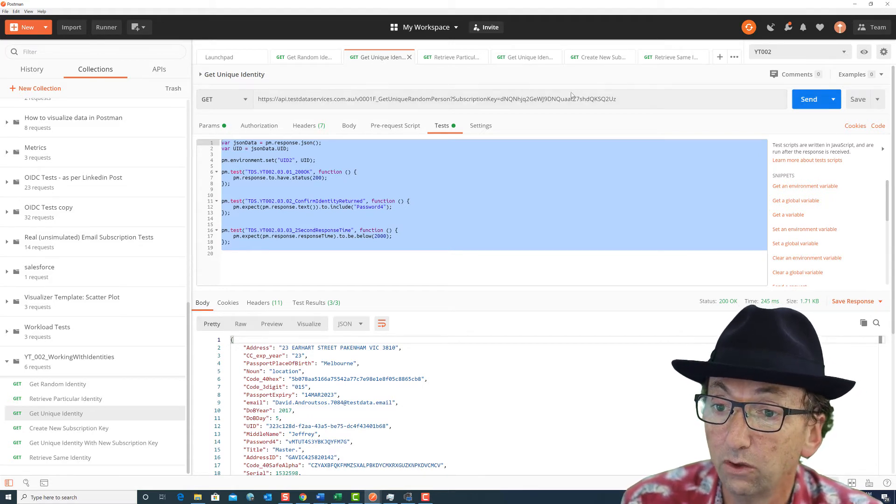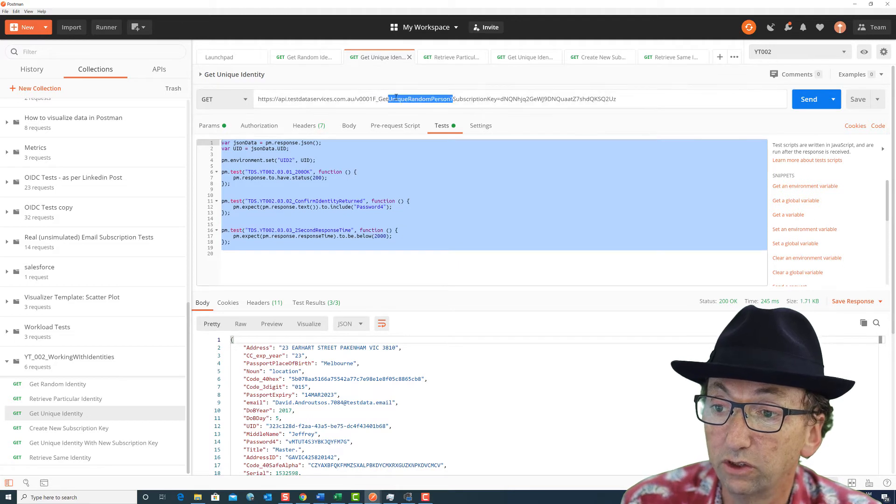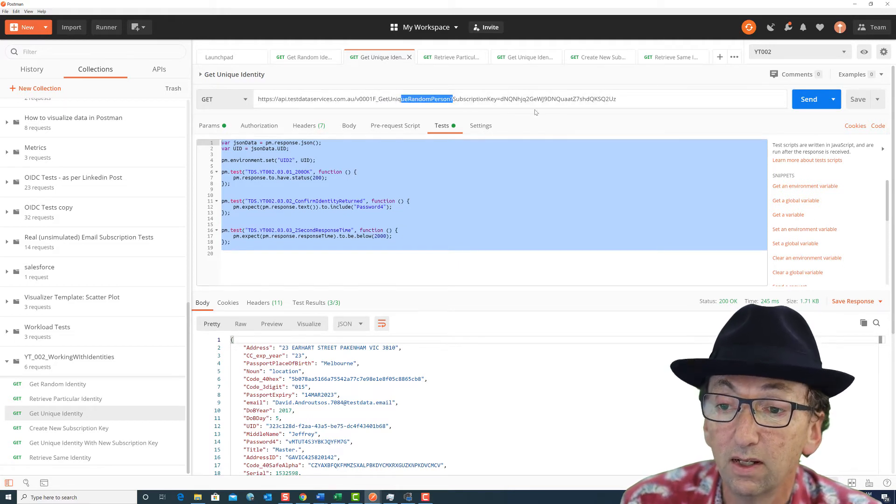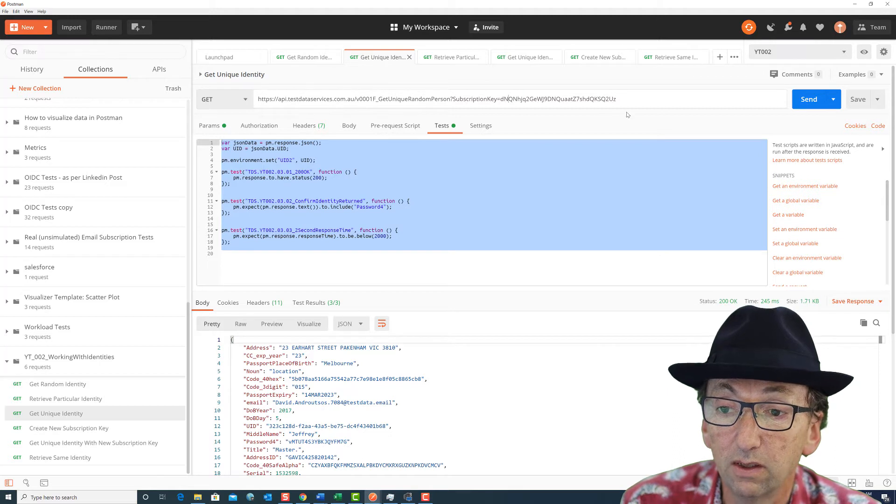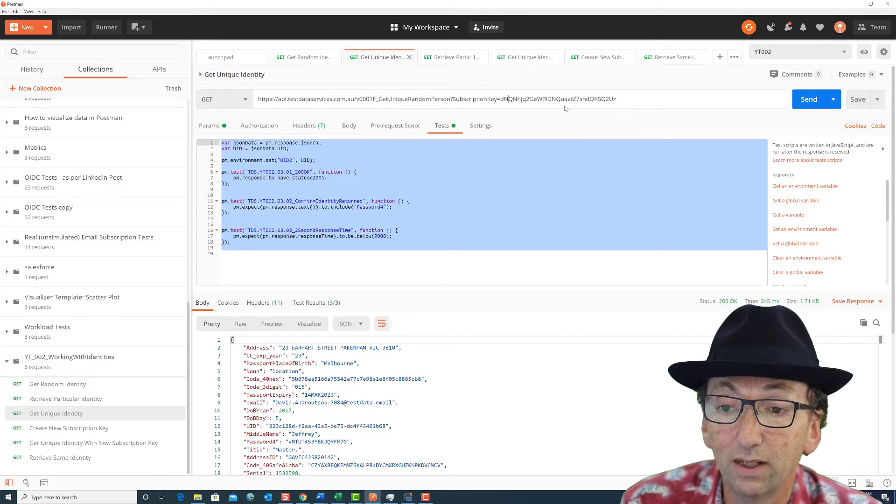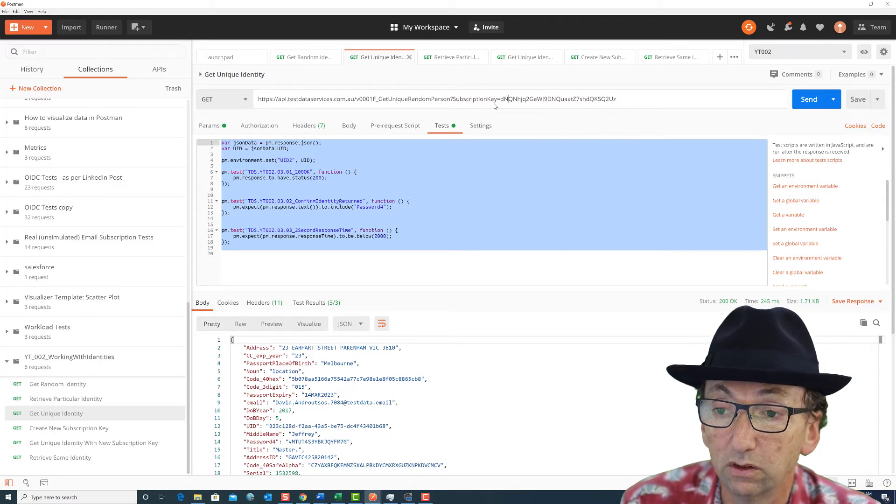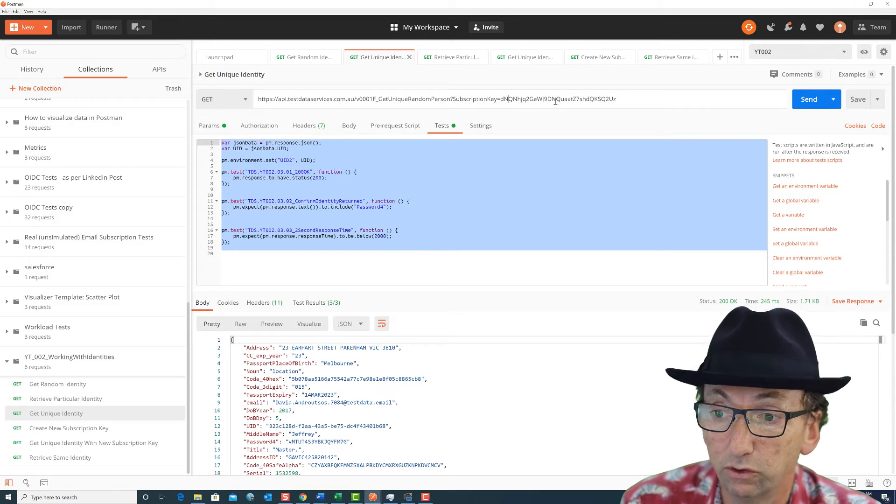To avoid that you can basically just do this call to get unique random person but you pass in a subscription key this time and it will make sure that it never returns the same random person for that same subscription key.